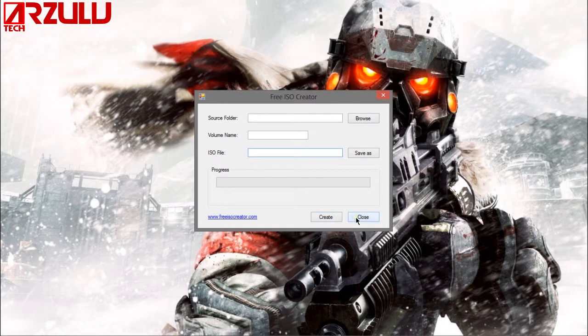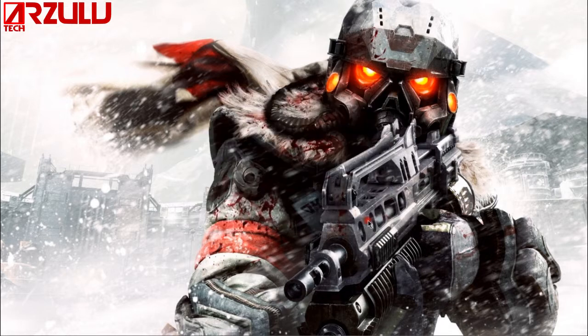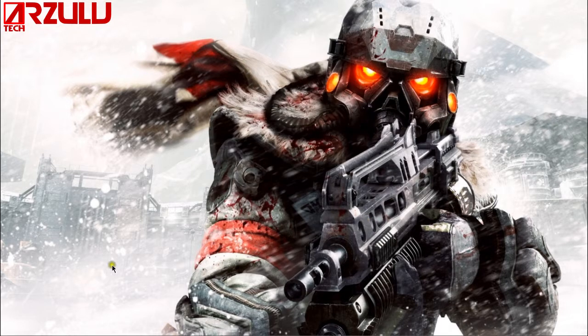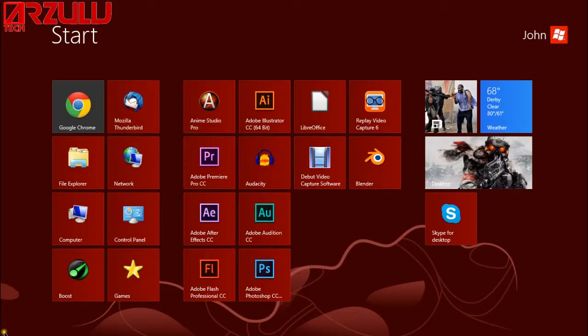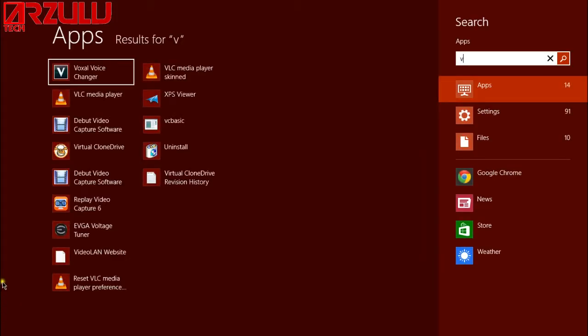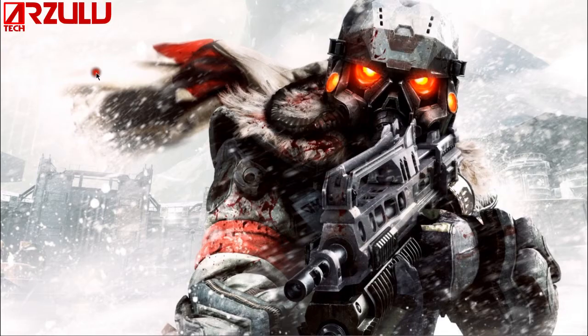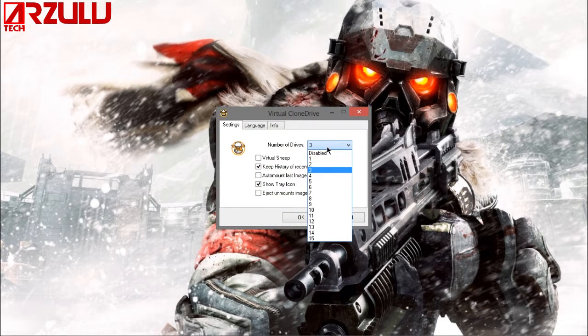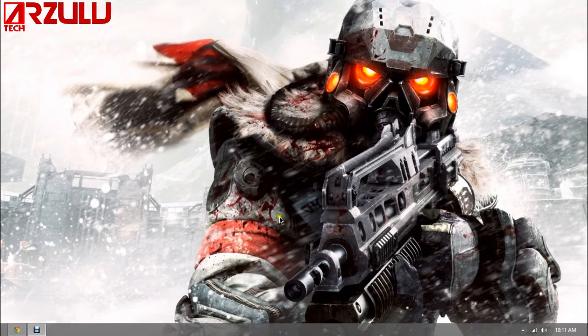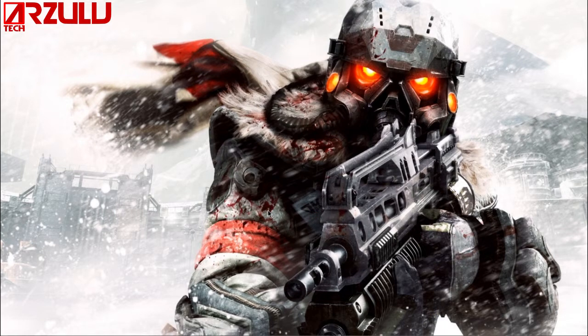It could take a while so let it finish and then when it's done close out of that. Once you have Virtual Clone Drive installed, all you got to do is open it up, select the number of virtual DVD drives you want, push OK and this program does run in the background at all times.